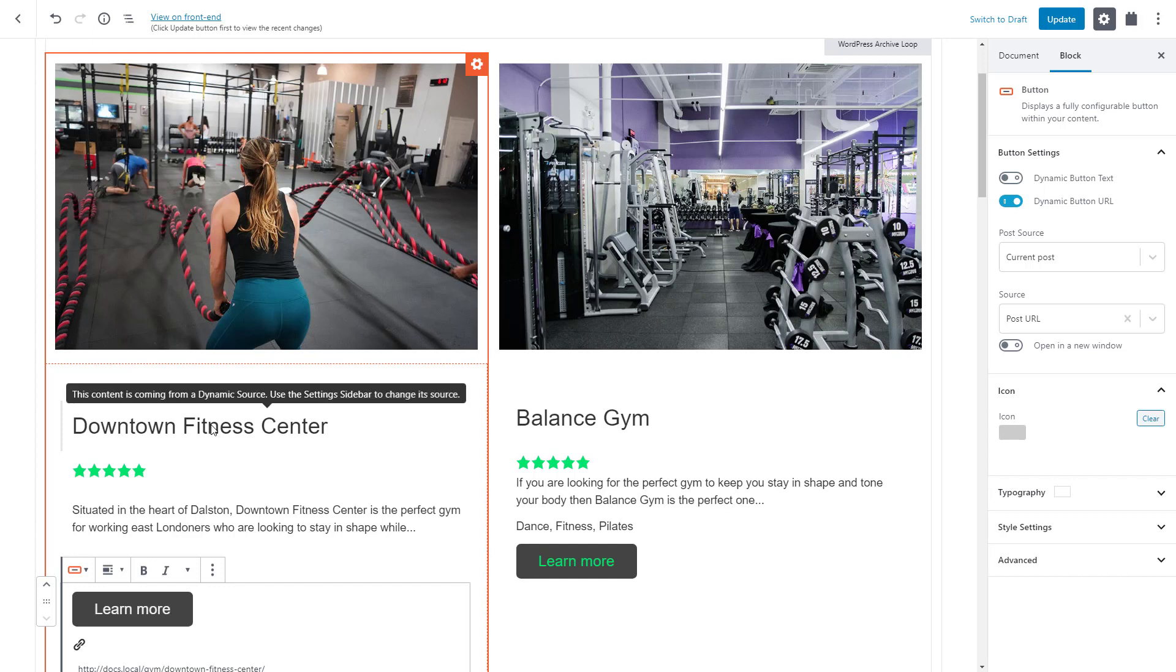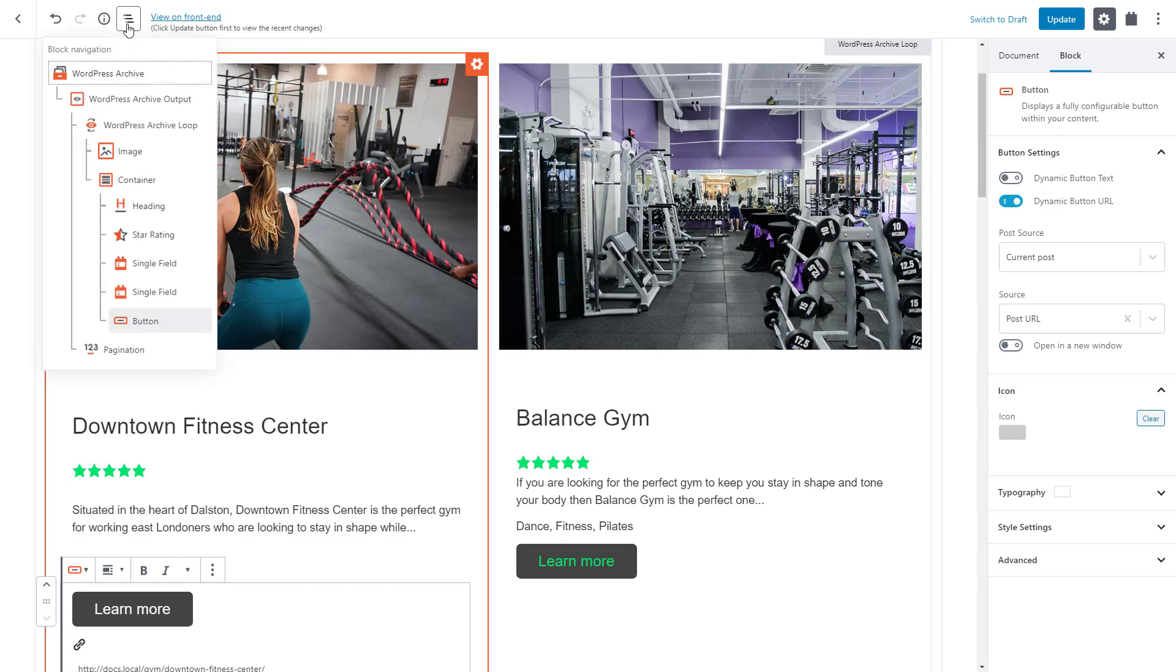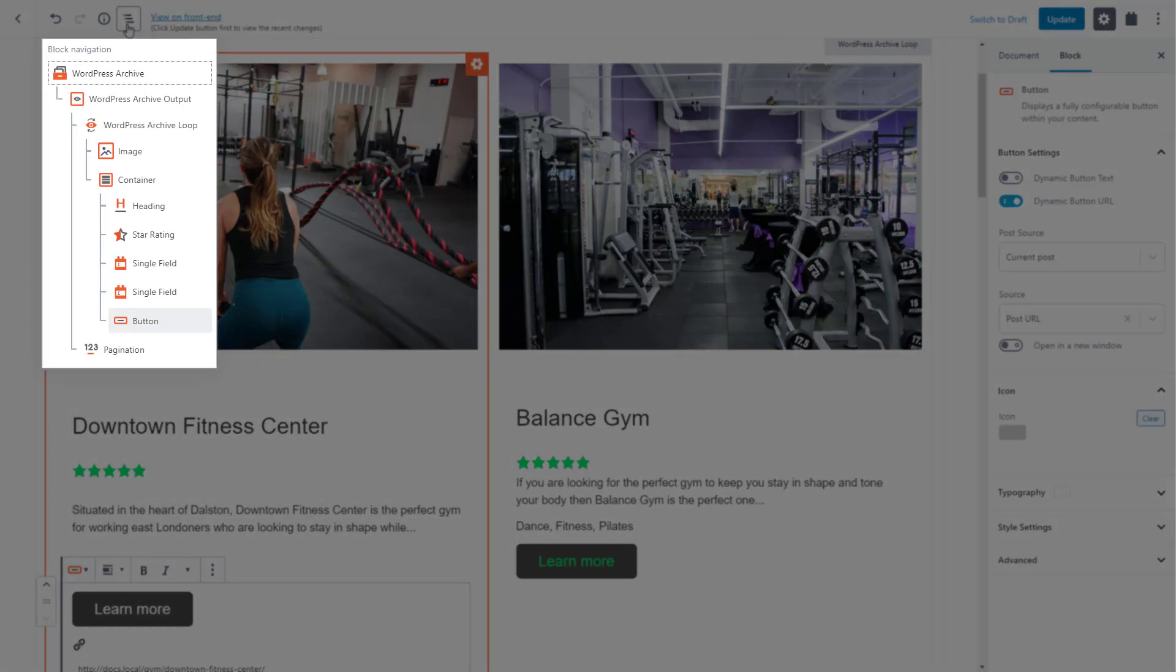But how do we find it and how do we select it? No problem, simply click the block navigation button at the top of the editor and you will get a list of your blocks with their hierarchy.